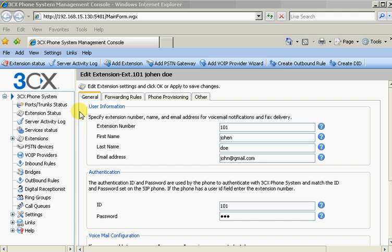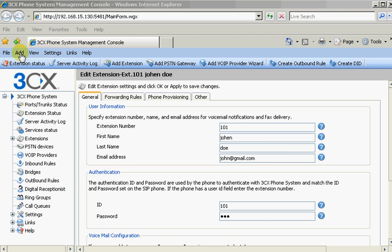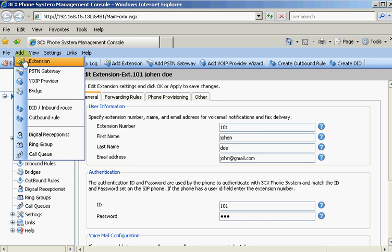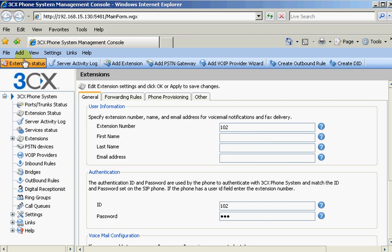So we can just add one more by going add extension. And of course it sets it up to 102. And you know how it goes. And that would be our third extension.